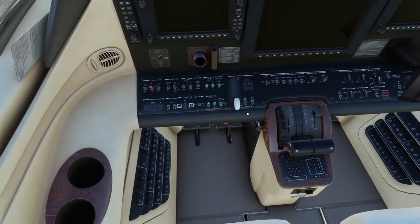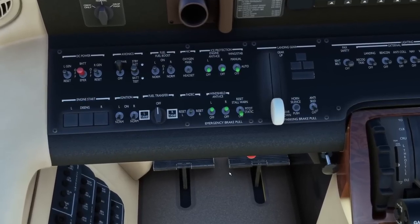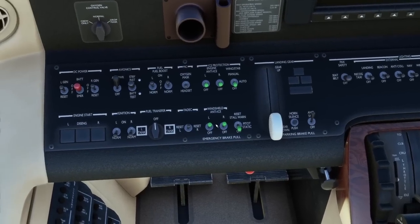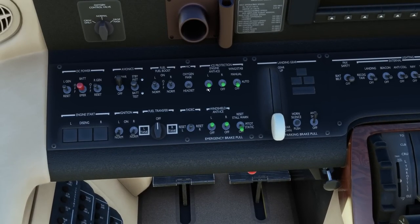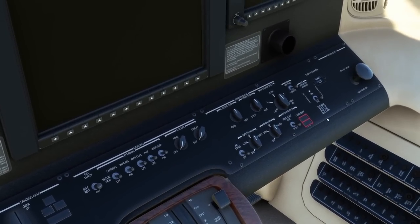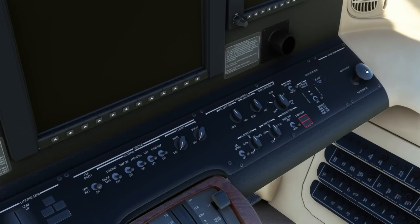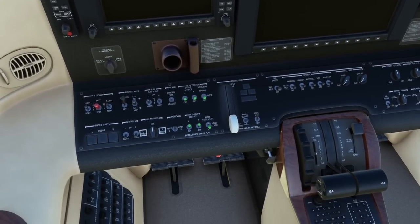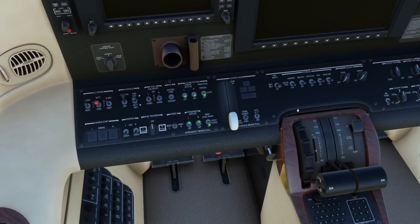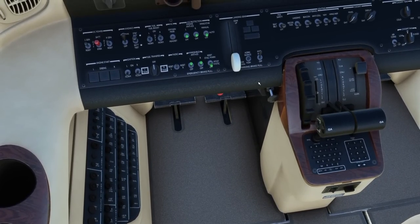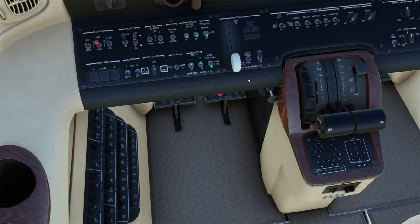Landing gear handle is down. Anti-skid switch is on. All other switches are in the off or norm position. The emergency gear release is installed — I actually don't know where that is; maybe that red cover under here. Let's keep moving on. I don't want to focus too much on stuff like that for this video. Parking brake is set.